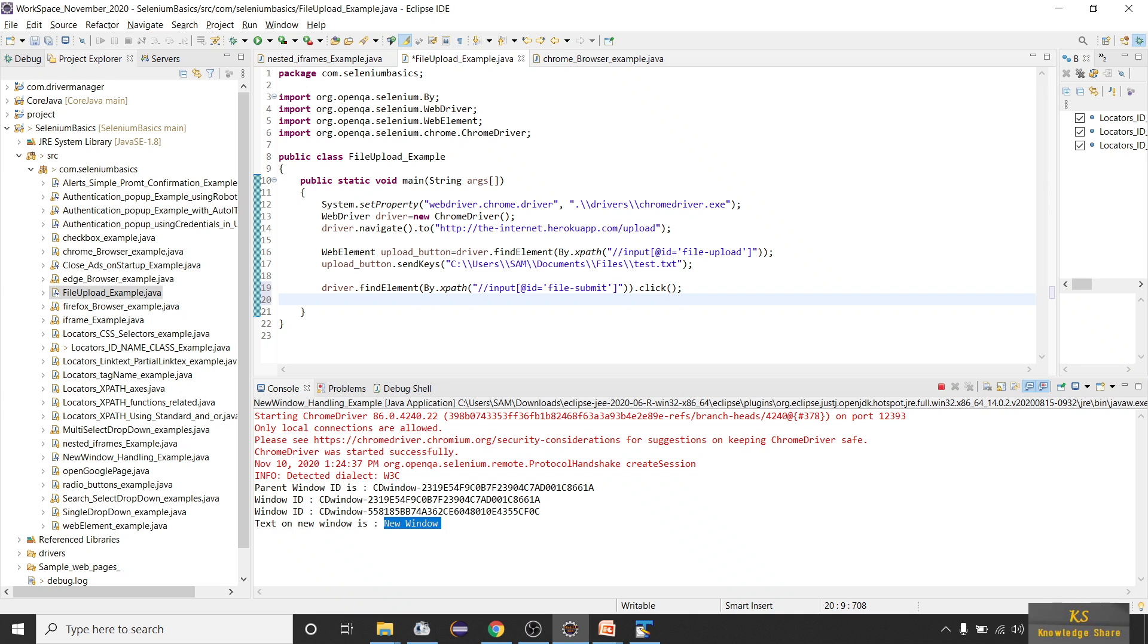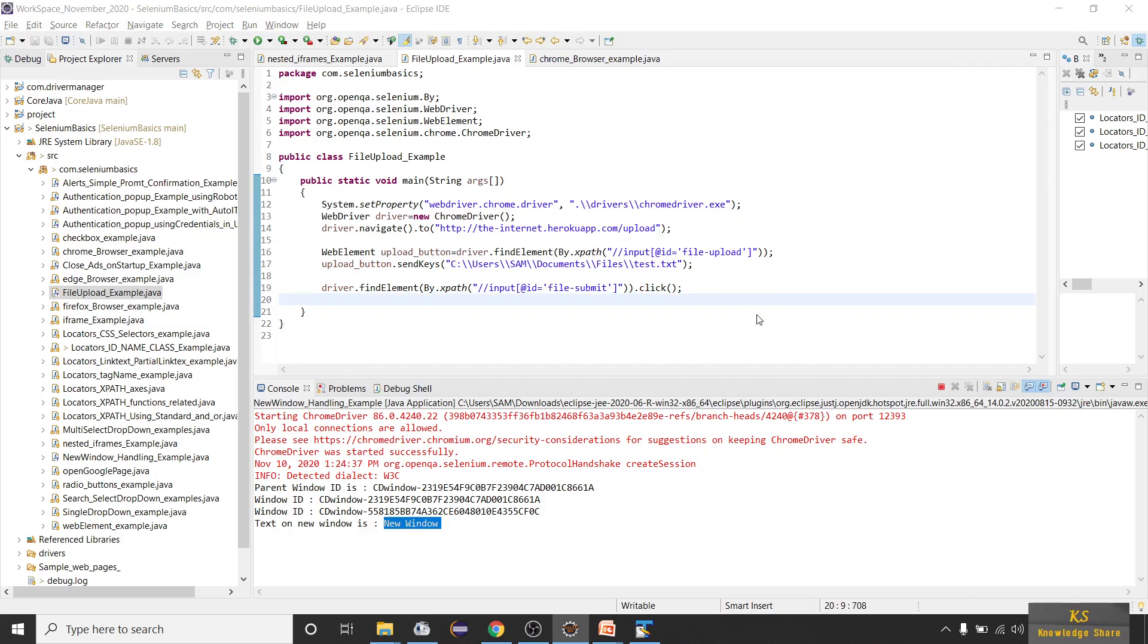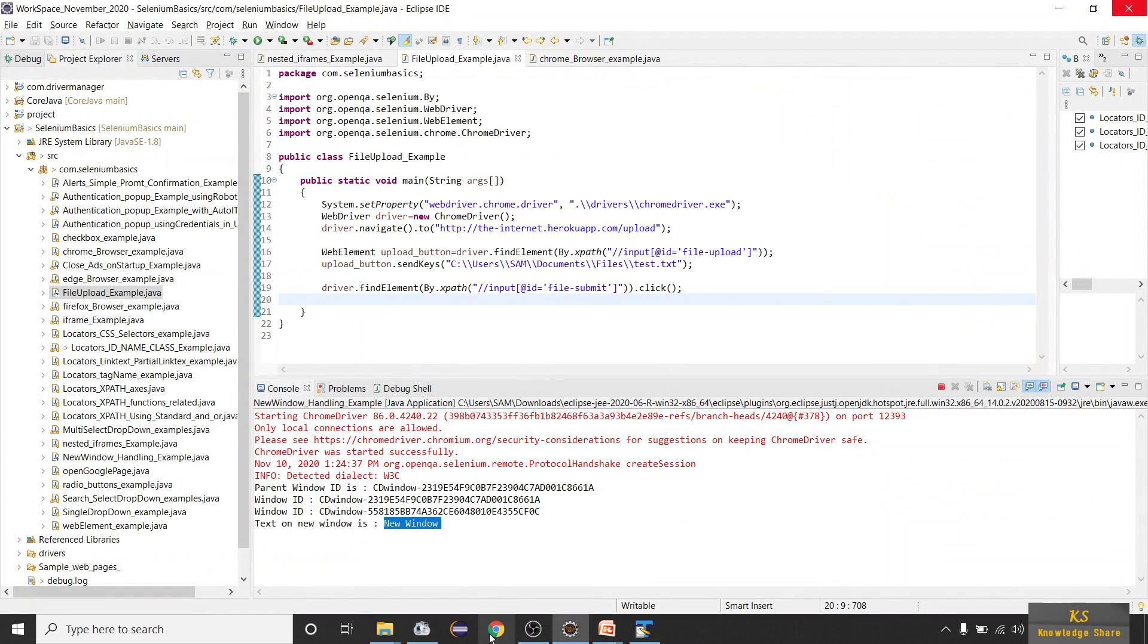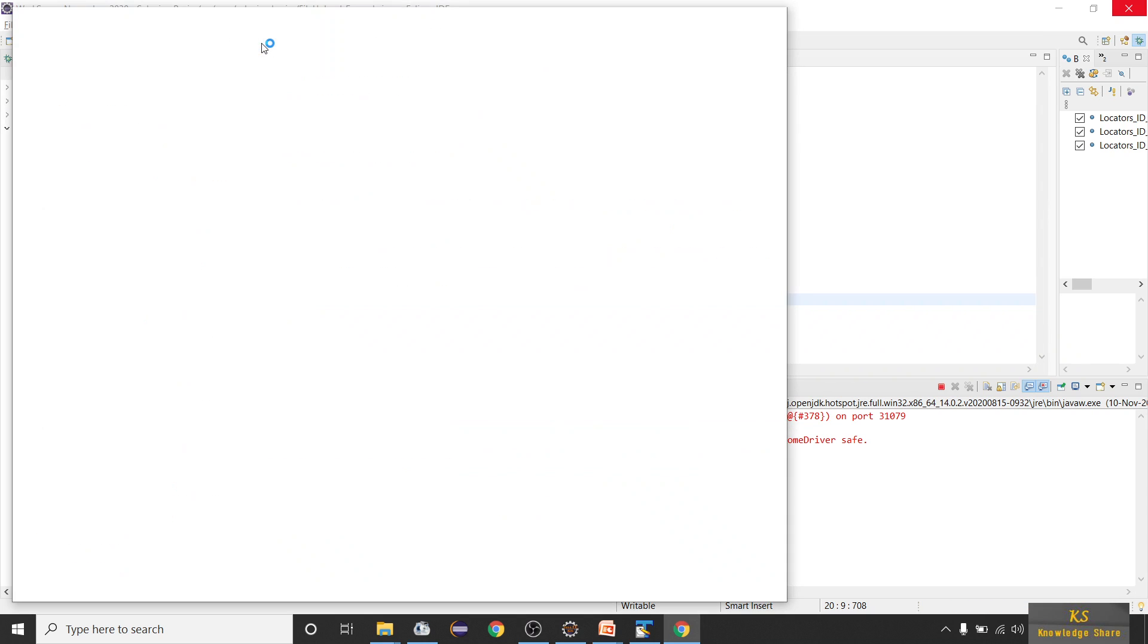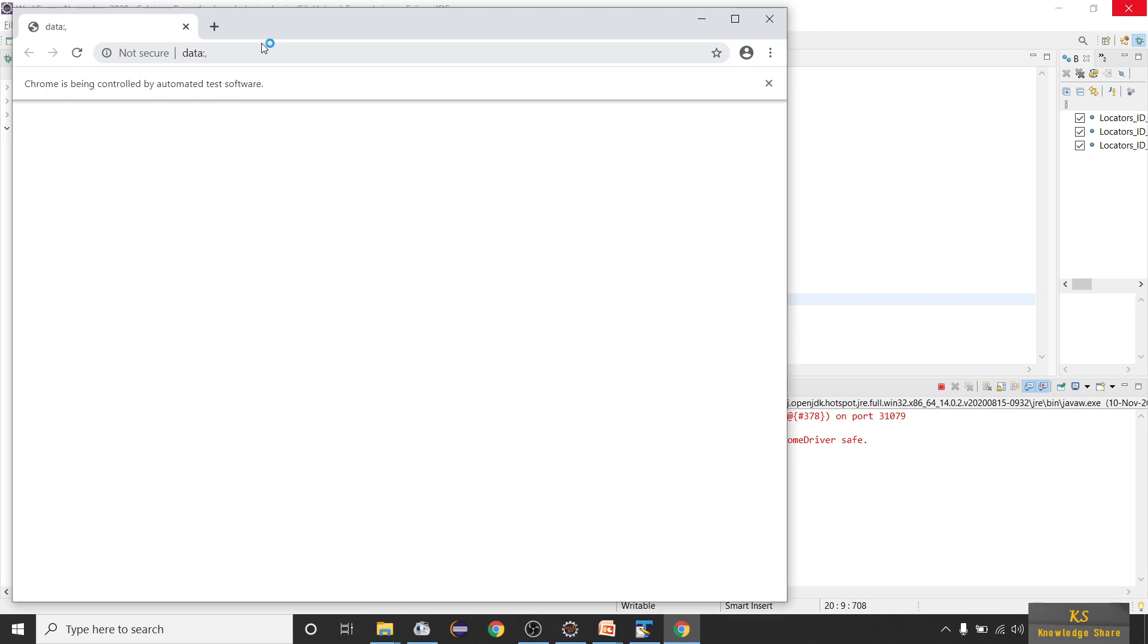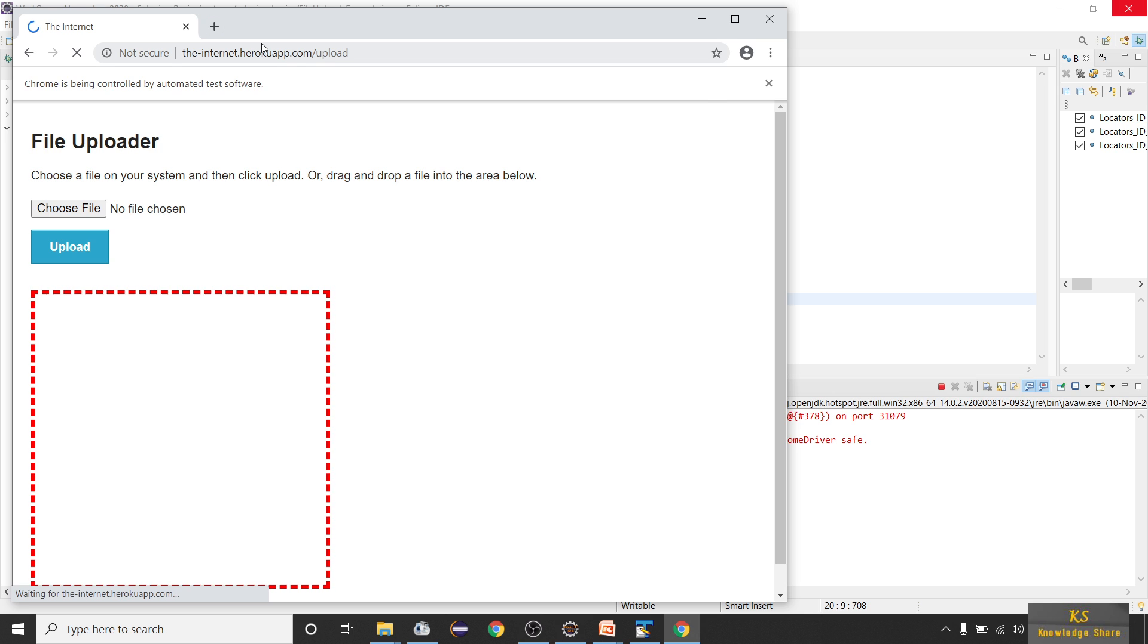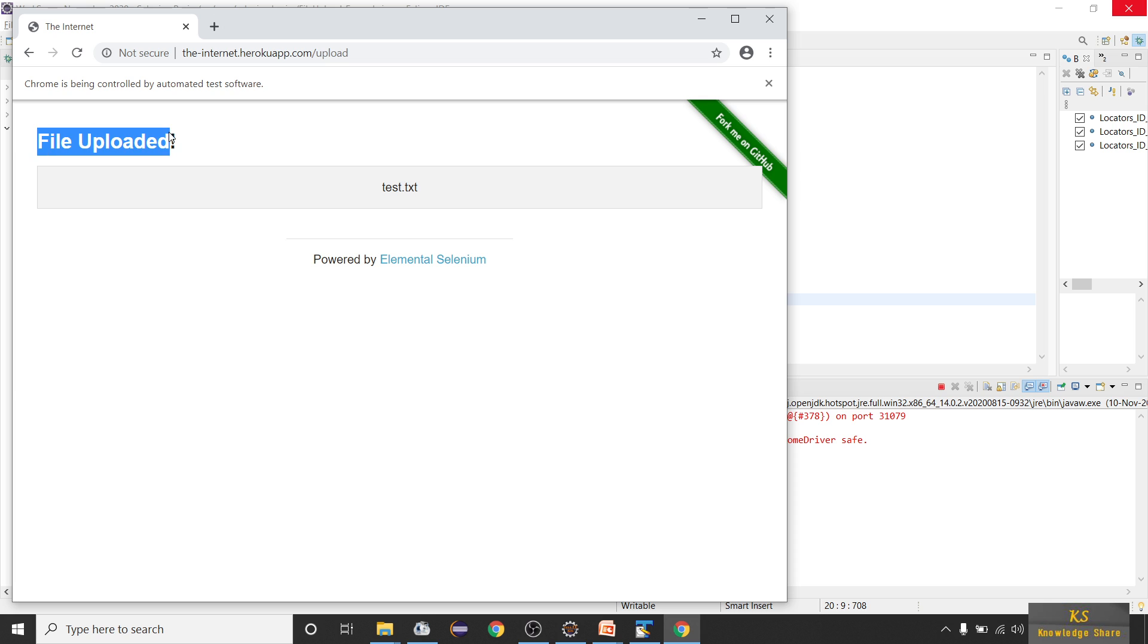Once we click on upload button, let's execute till here and see how it works. Let me close this browser and let me run this. See, browser is launched and it's navigating to that upload page. See, you can see now it's uploaded successfully.